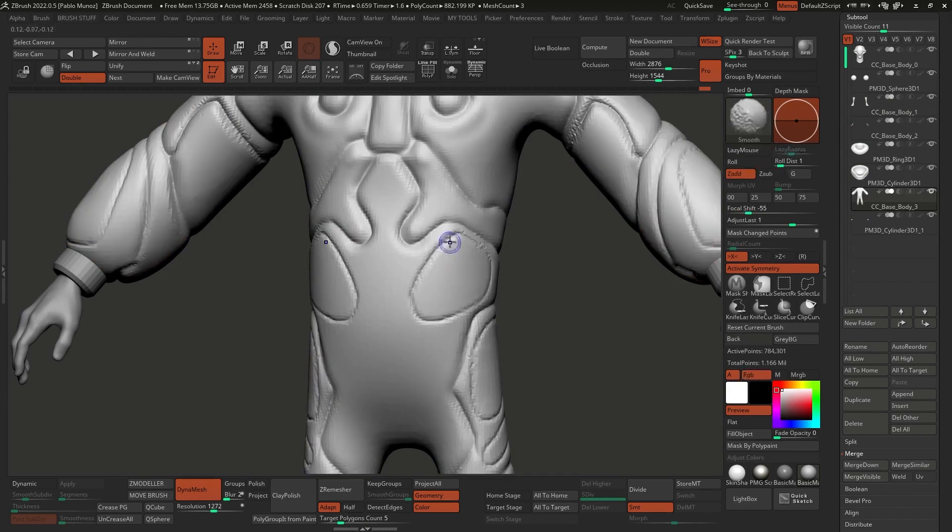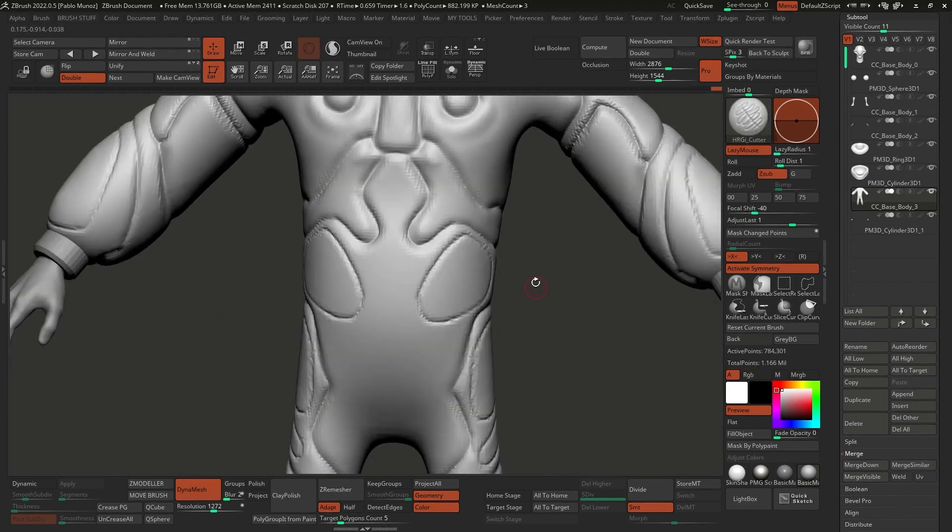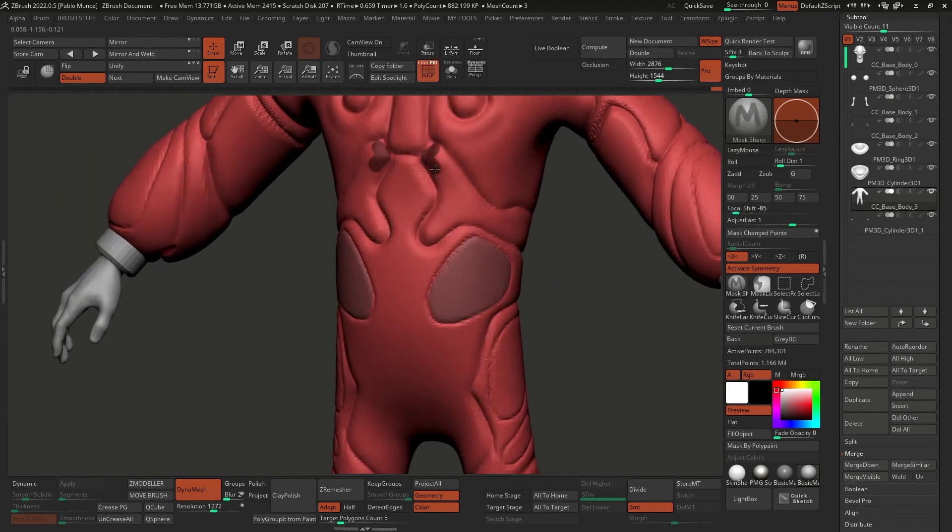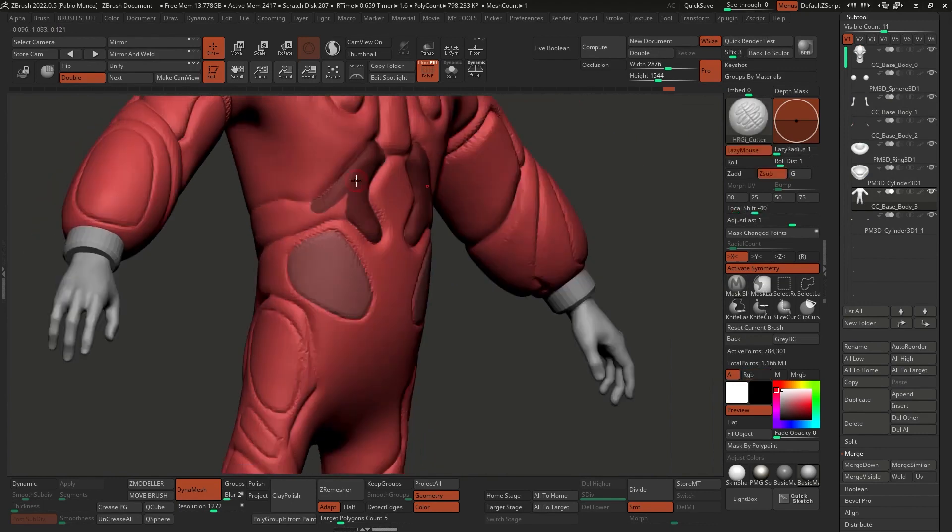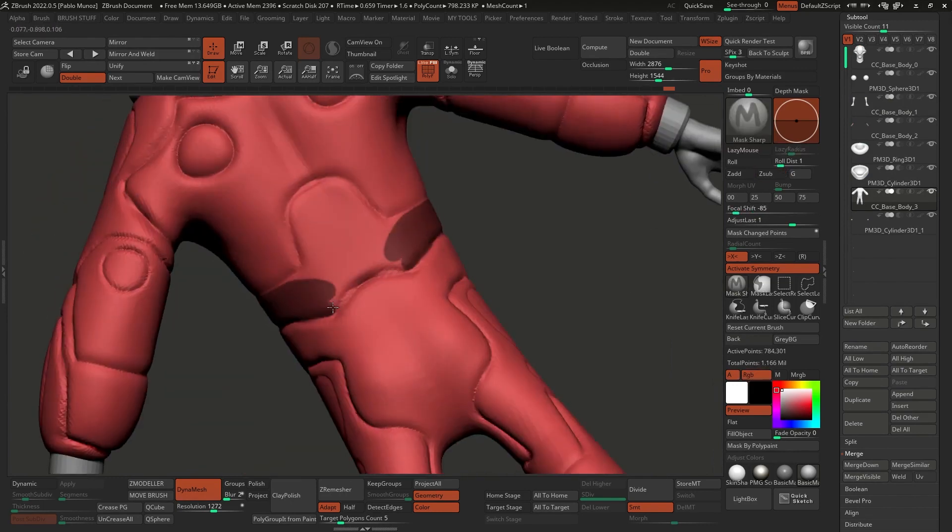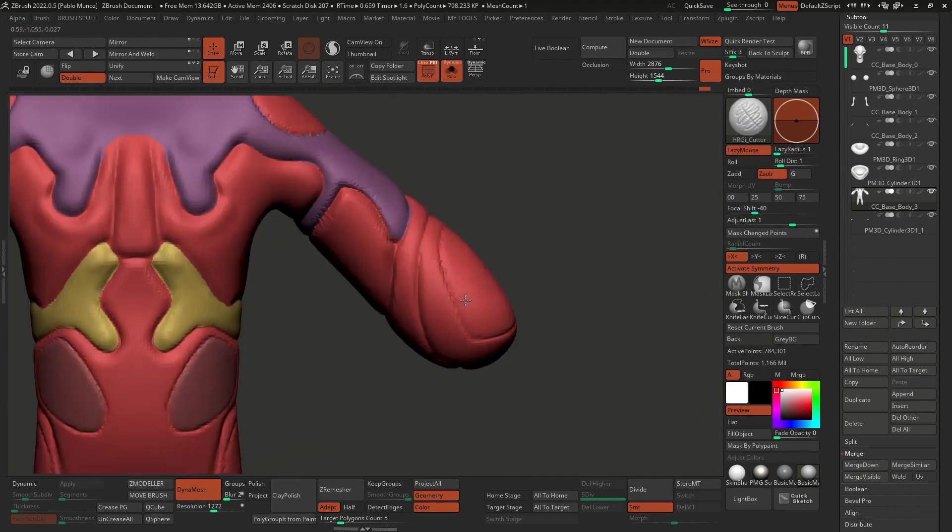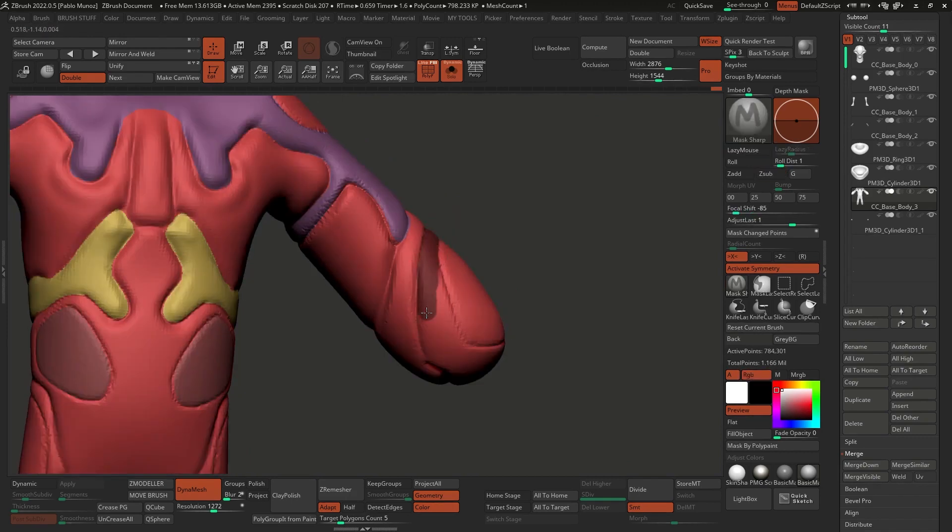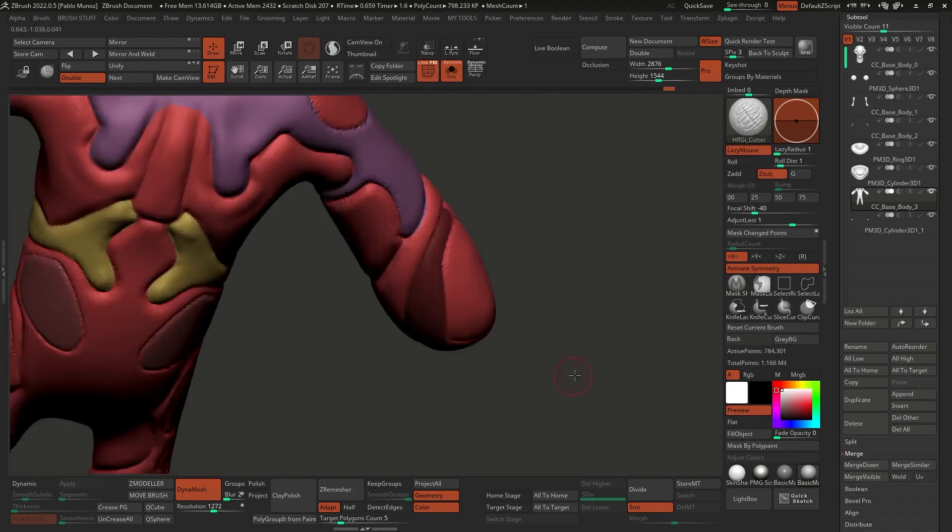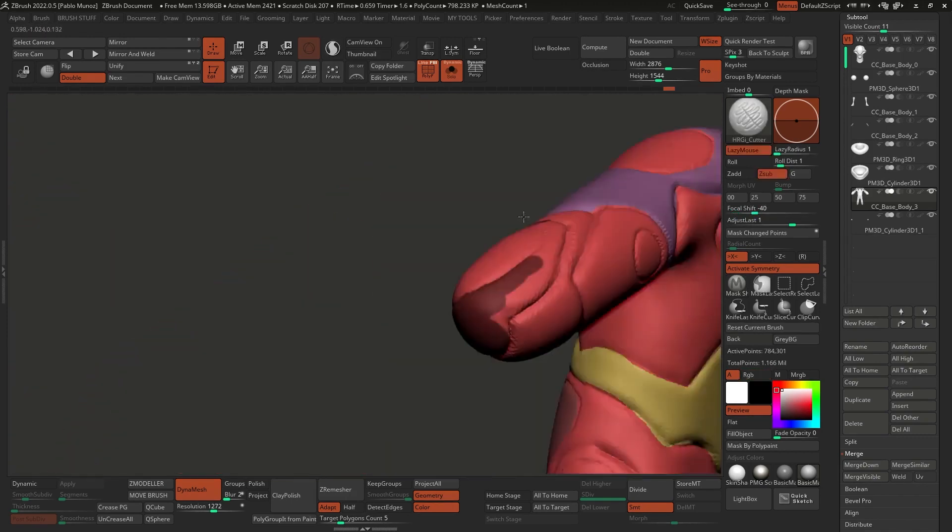Finally, I went ahead and created some polygroups and I created those polygroups based on the lines that I marked around the body. So essentially defining the different sections of what could make that body suit. And obviously there are different ways to create polygroups.